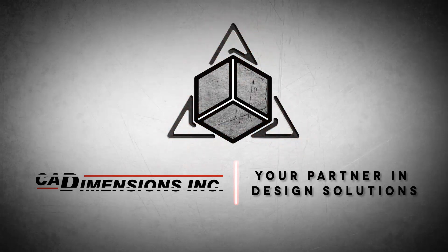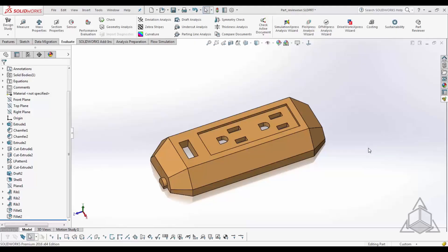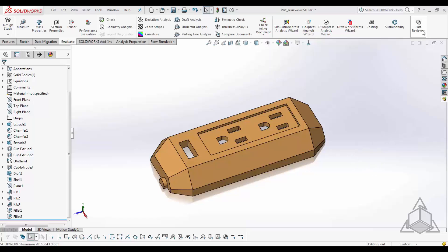Hello and welcome to this edition of SOLIDWORKS Tech Tips presented to you by CAD Dimensions. The first tech tip of today is to introduce an underutilized tool within SOLIDWORKS called Part Reviewer. Part Reviewer allows you to automate the investigation of features through your feature manager.